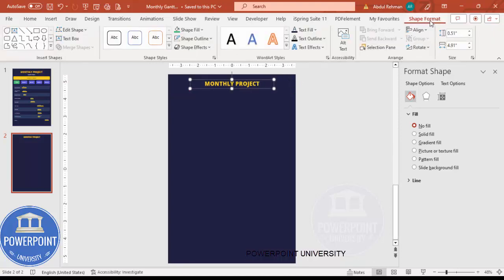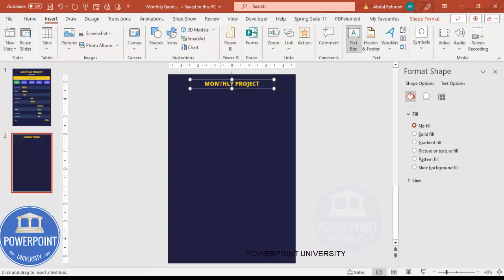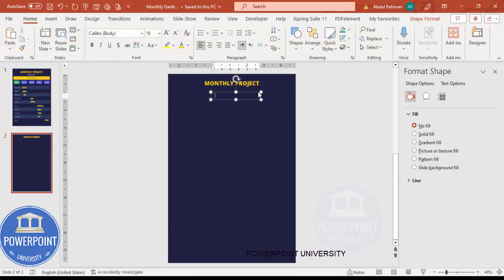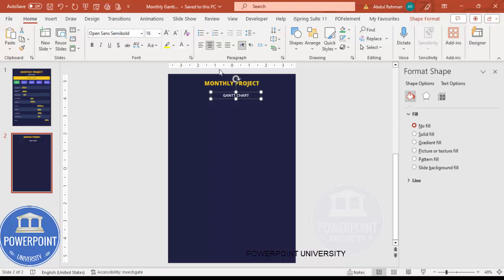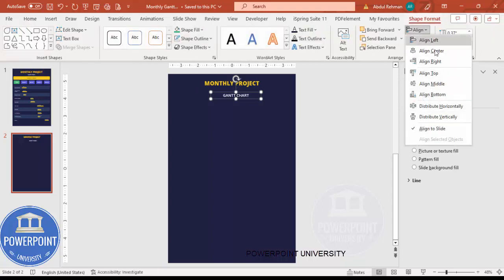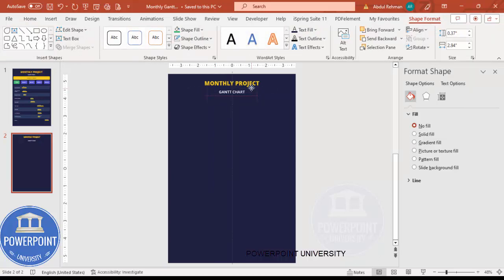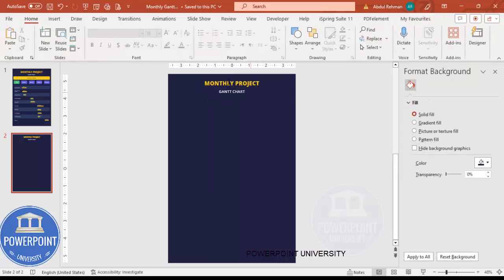Center the text — go to Shape Format, Align, and make sure it is centered. Then insert one more text box and type 'Monthly Gantt Chart.' Choose a white font, center-align it, reduce the size, and use Open Sans Semi Bold or any font of your choice. Align center again and position it slightly above.